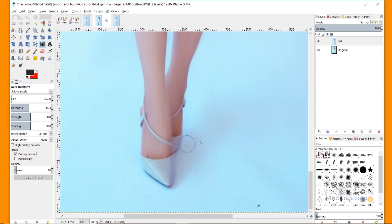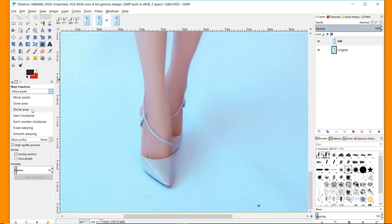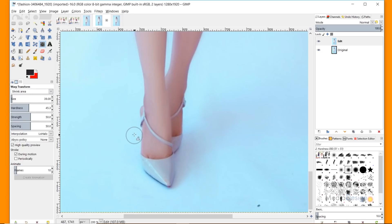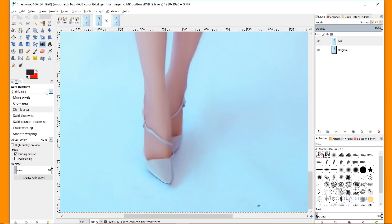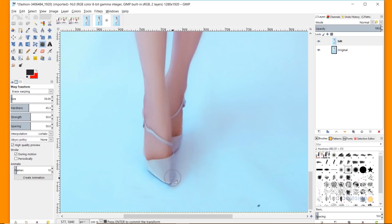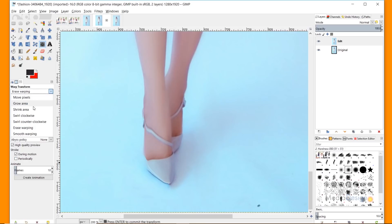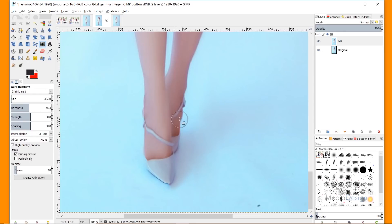Now I'll move on to shrinking the feet. I'm going to try to make this as subtle as possible. I'll change the warp type to Shrink Area, keep my brush size at 39, and paint on the inside of the foot. You'll see the pixels in the area move inward, causing the foot to shrink. As you turn a corner, the dynamics of the warp change and results become less effective, so I'll switch to Erase Warping and paint that area back, then switch back to Shrink Area and continue. I also shrunk the size of my brush because I don't want as much warping on this foot since it's already smaller.